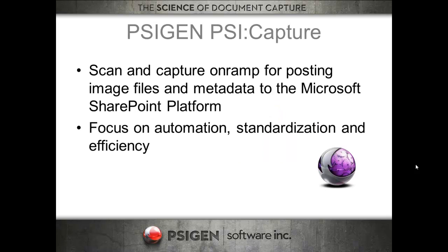So Scan2Go combines three technologies. SciGen SciCapture is the first piece. It's a scan and capture on-ramp that can be used to scan and post image files to the Microsoft SharePoint platform. There's a key focus on automation, standardization, and efficiency in scanning and processing paper files.